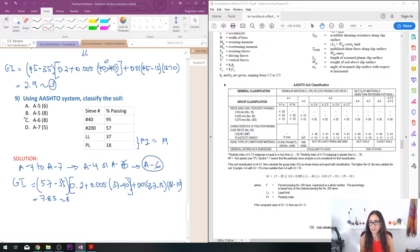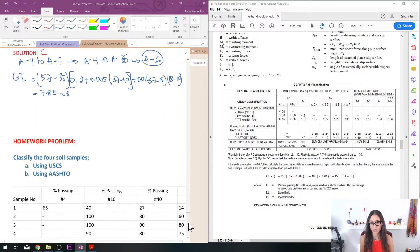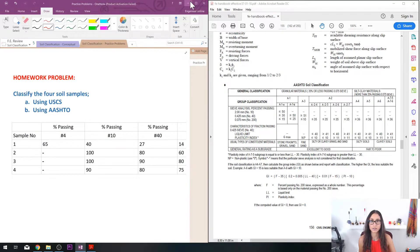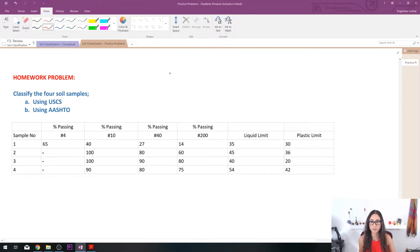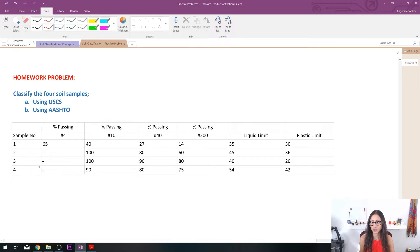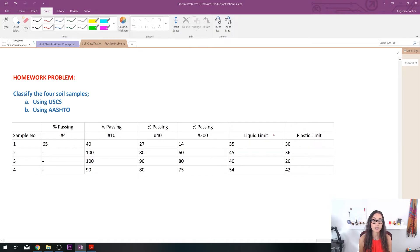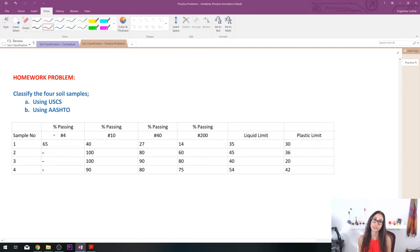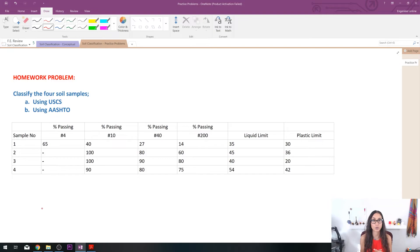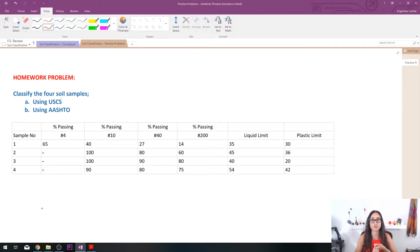Okay so for homework I would like you guys to do this problem. It's very similar to what we did, so we have four soil samples and for each sample you're giving all the data that you need, so the percentage passing for sieve 4, sieve 200, sometimes you will need sieve 40, liquid limit and the plastic limit, and you need to classify all these samples using USCS and using AASHTO. Once I see a lot of you answered this question I will post the answer below in the comments and so hopefully that can help you kind of see what you did and gives you more problems to practice.